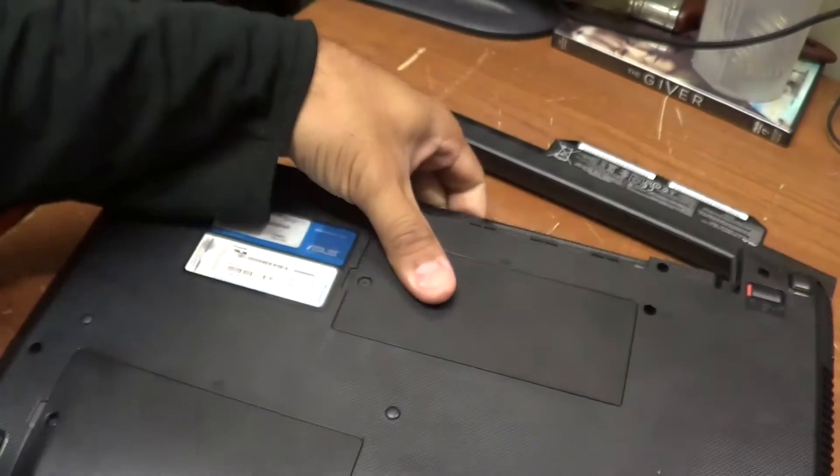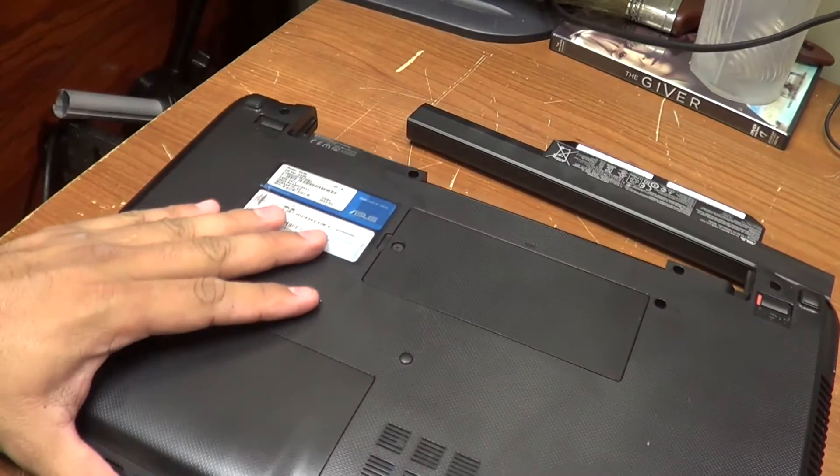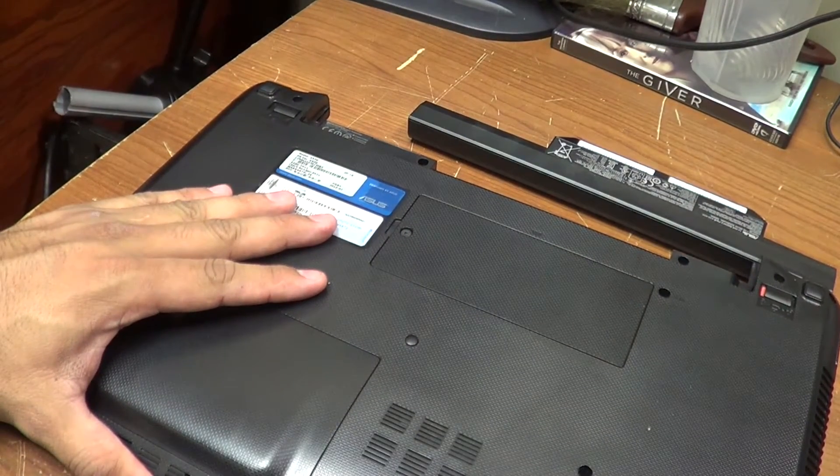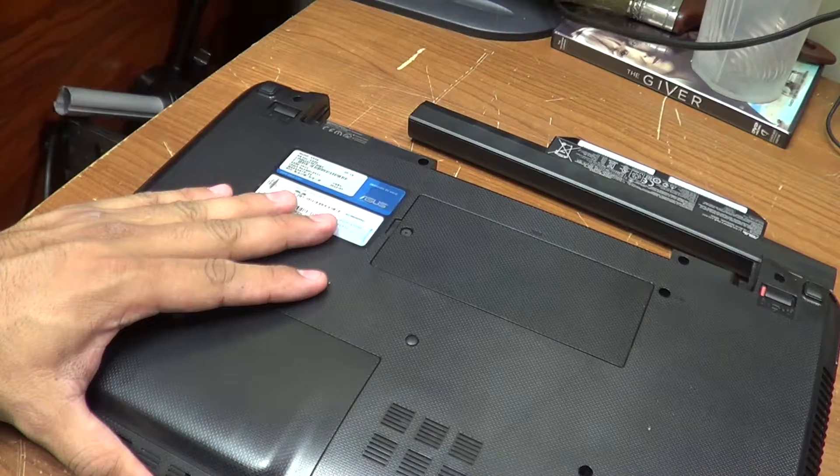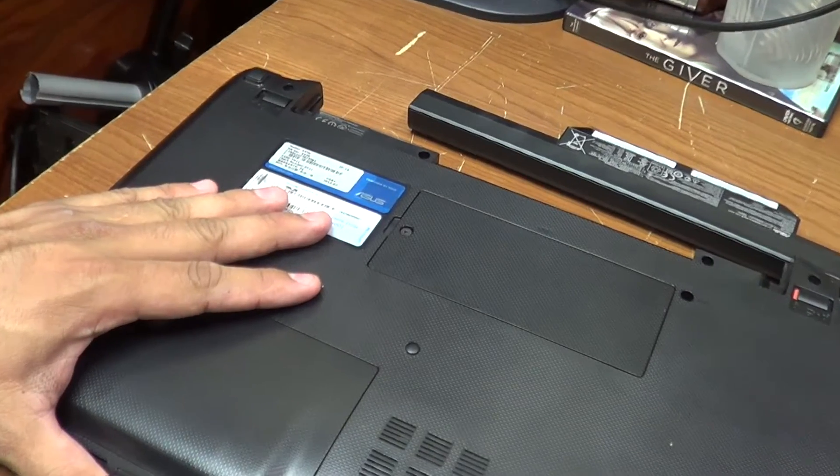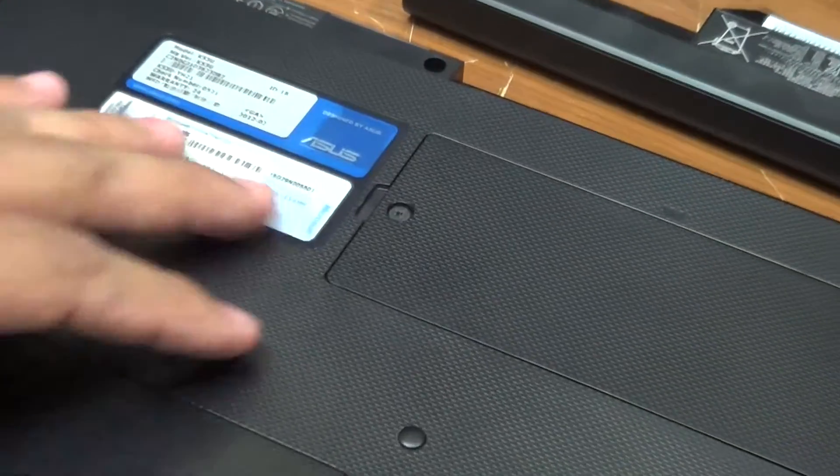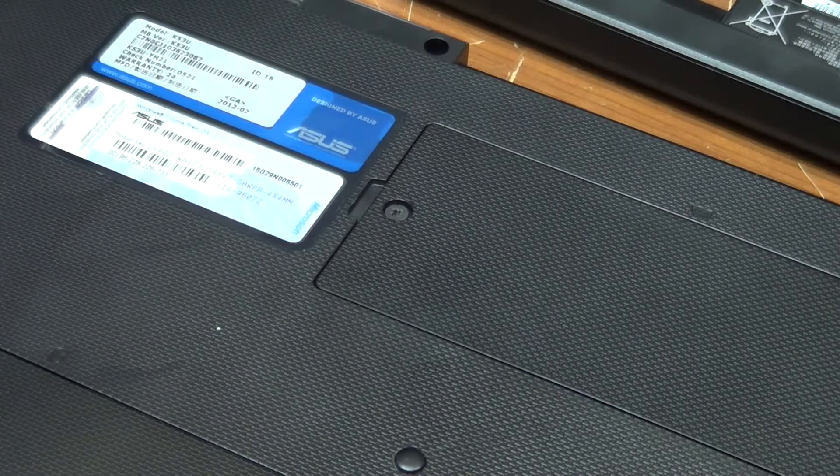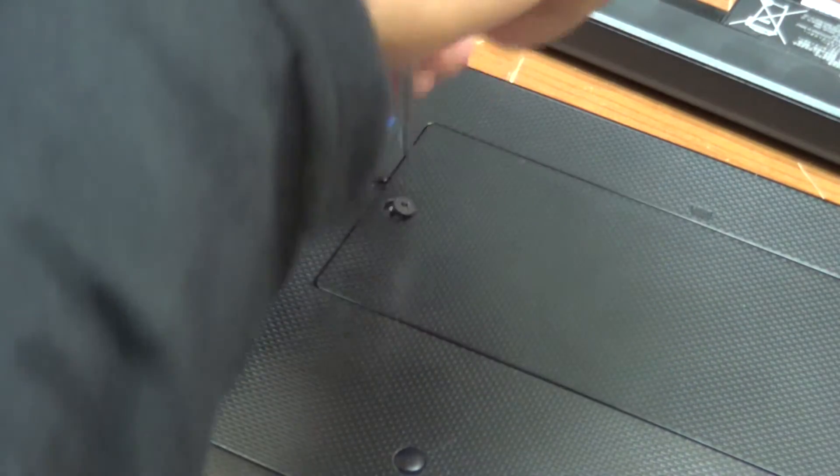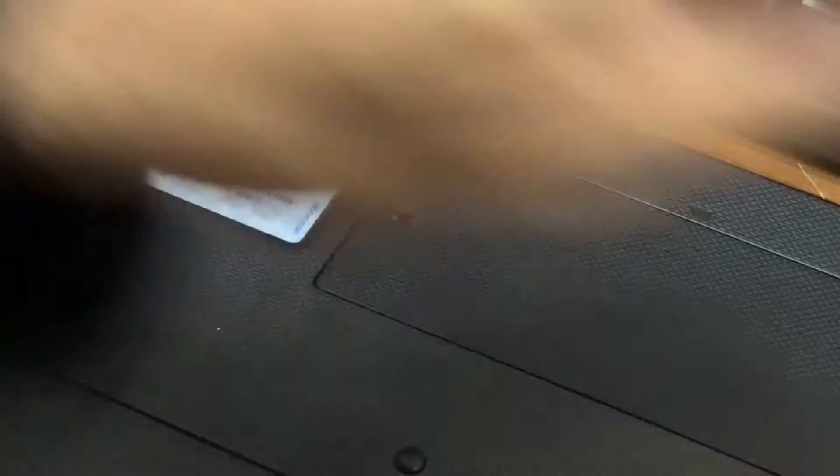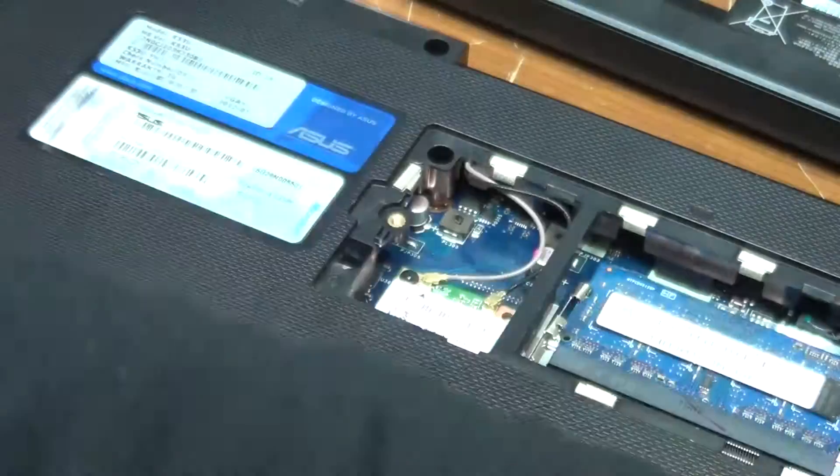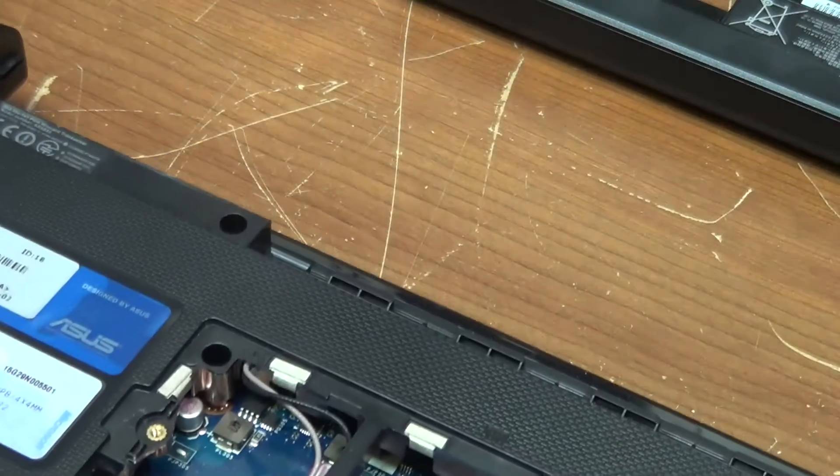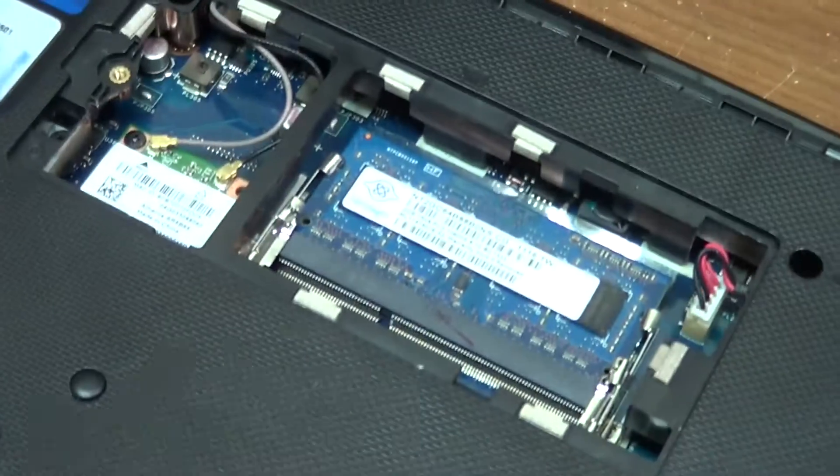Now that you have located the memory compartment, go ahead and remove the screws. Alright, let's do that. Now, as you can see, that's where the memory is.